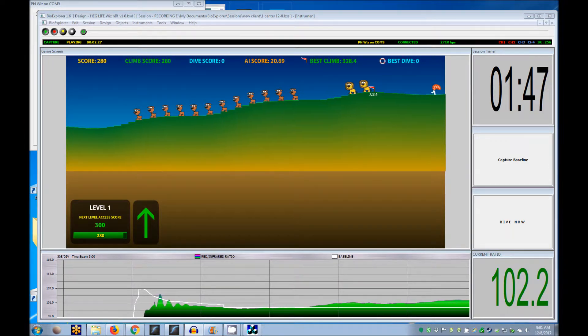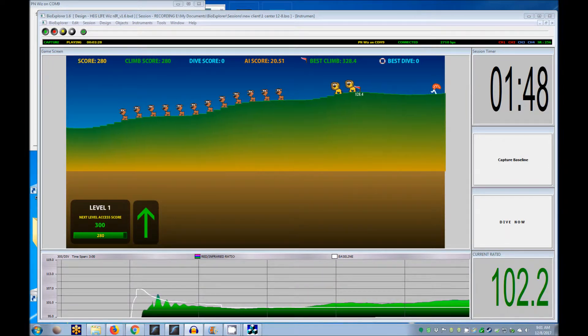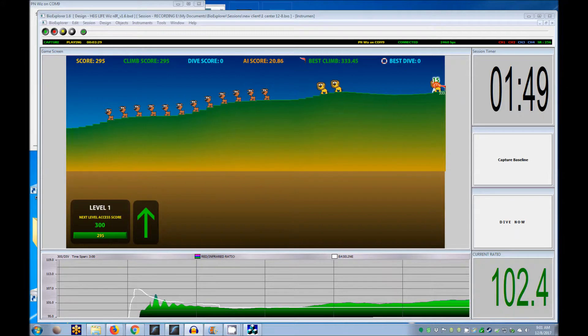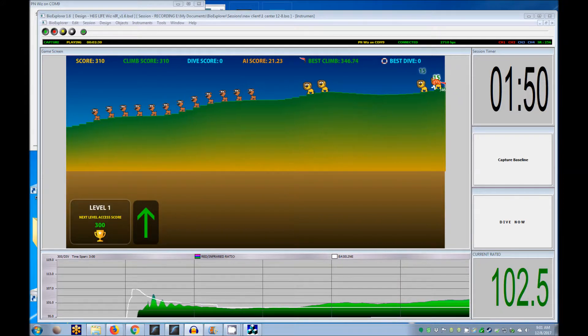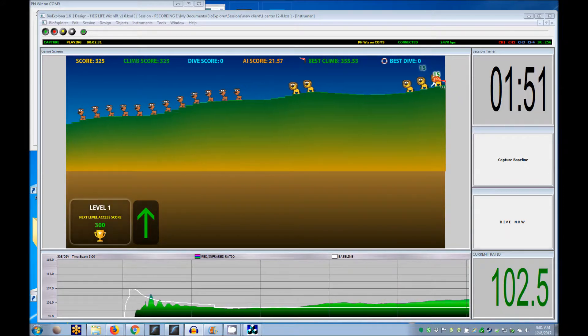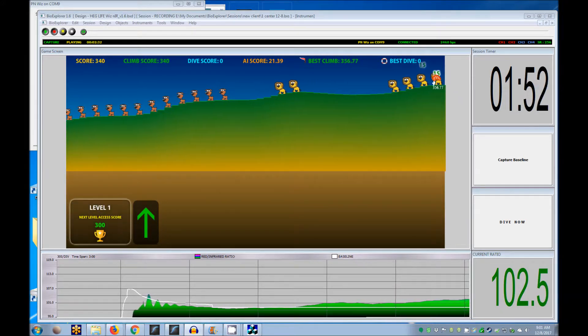When the level target is reached, a trophy appears and the level changes. Scoring becomes more difficult.